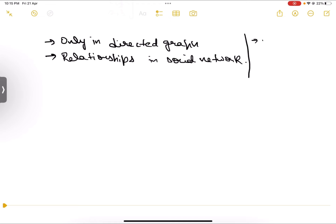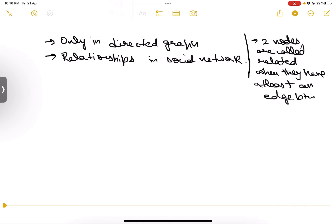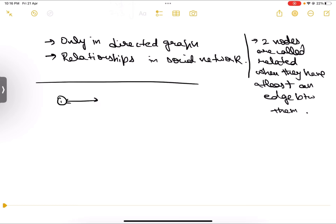Two nodes are called related to each other when they have at least one edge between them. This is how we get the denominator: if there is at least one edge between two nodes, we count that pair for the denominator. If there are two edges between two nodes (in both directions), we count it for the numerator. Now let's look at another numerical example. We have a graph with three nodes. There is one reciprocated pair, giving a numerator of one, and two pairs total in the denominator, giving a reciprocity of 1/2 or 0.5.